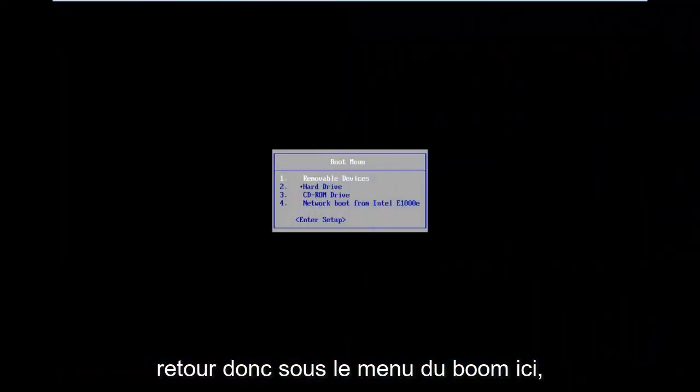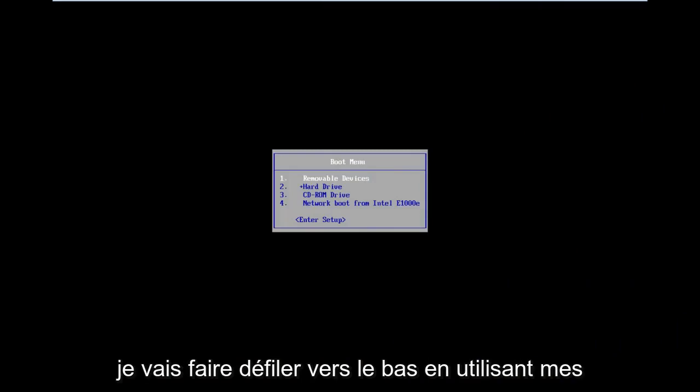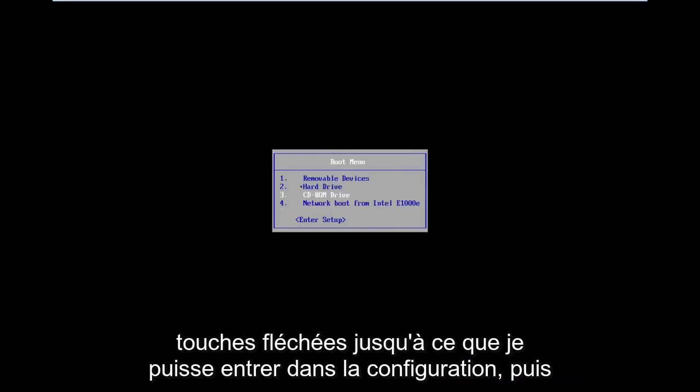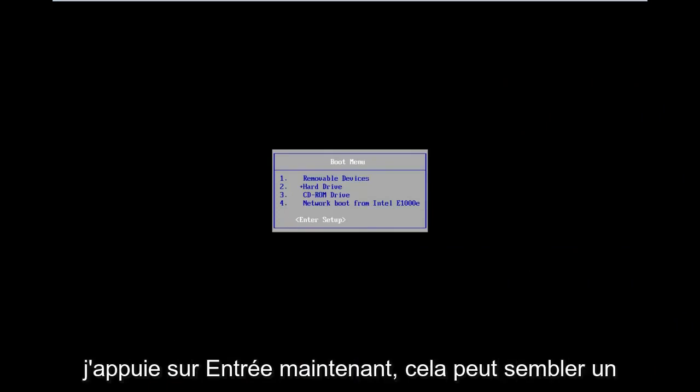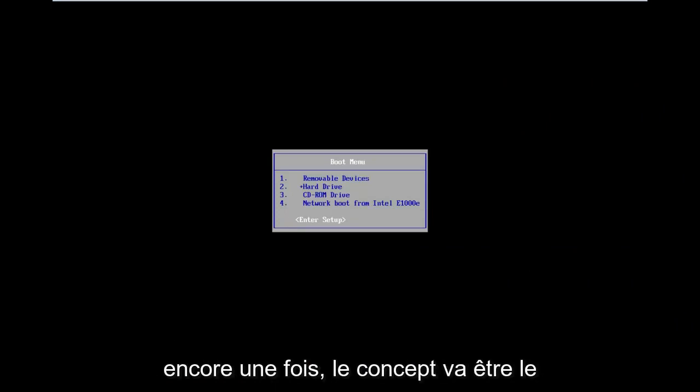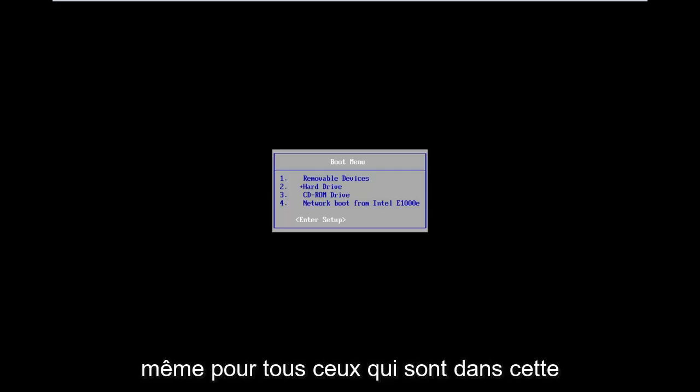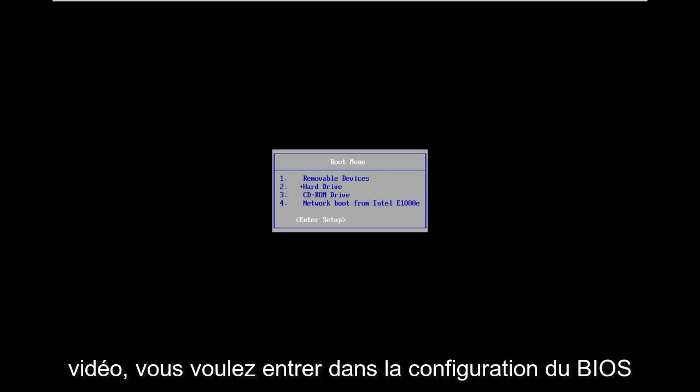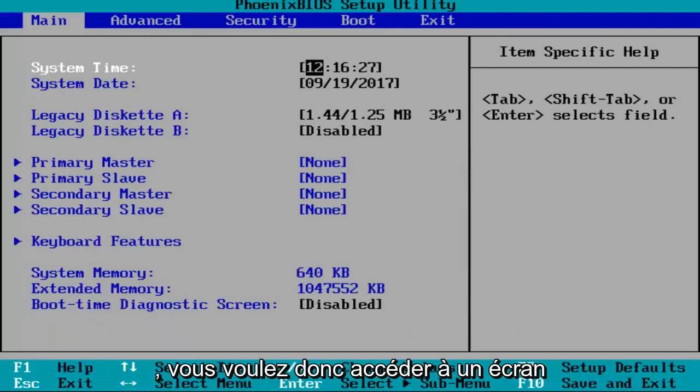Okay guys, I'm back. Underneath the boot menu here, I'm going to scroll down using my arrow keys until I get to enter setup, and then I'm going to hit enter. Now it might look a little bit different for you, but the concept is going to be the same for everybody. You want to enter into the BIOS setup.